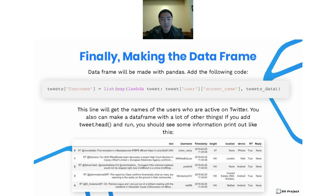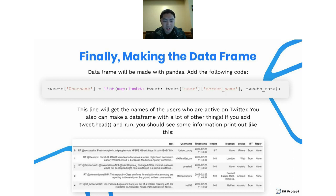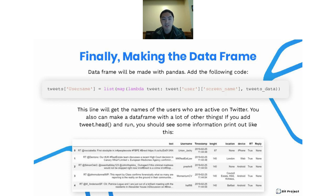Now we're actually going to make a data frame. We're going to add the following statement. This line will get the names of the users active on Twitter. You can see there's a Lambda function — Lambda functions are basically inline functions. Think of it as taking in a tweet object and returning the screen name of that tweet. The map function then takes that function and applies it to all of the data in tweets_data, every single element. The 'list' keyword on the outside is just a typecaster that changes the type to list, since a map output isn't necessarily a list but we want a list for later purposes.